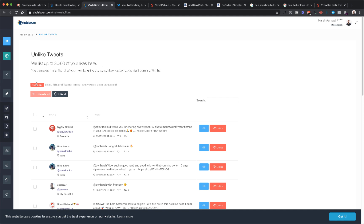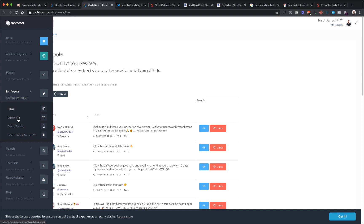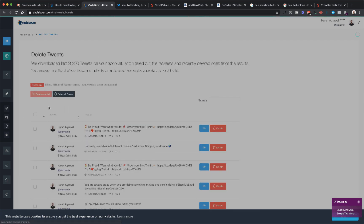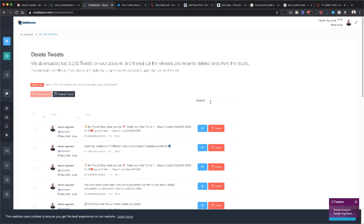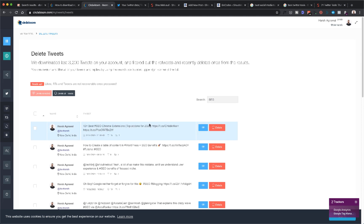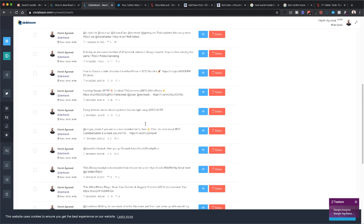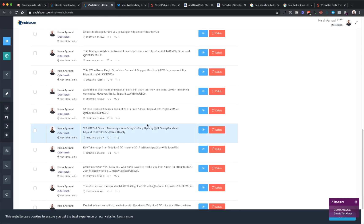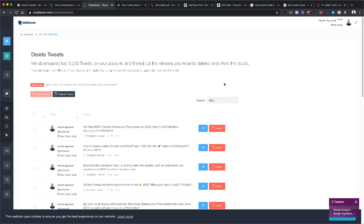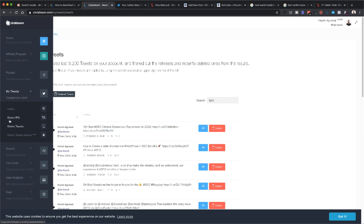Similarly, you can actually go to Delete Retweets or Delete Tweets. This is one thing which I really liked about this tool—you can actually use the search feature, which is pretty fast. So if I click on SEO, it will show me all the tweets where I've mentioned or talked about SEO, and I can simply delete them.